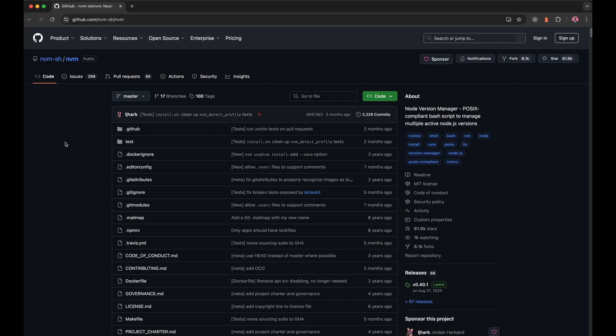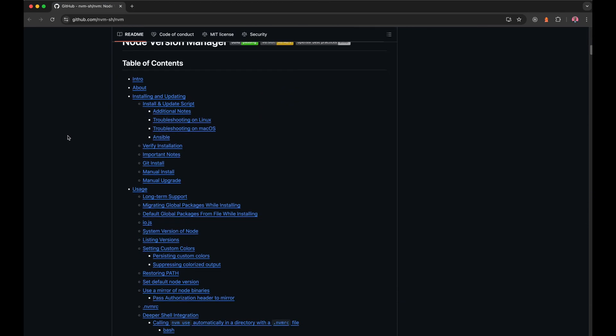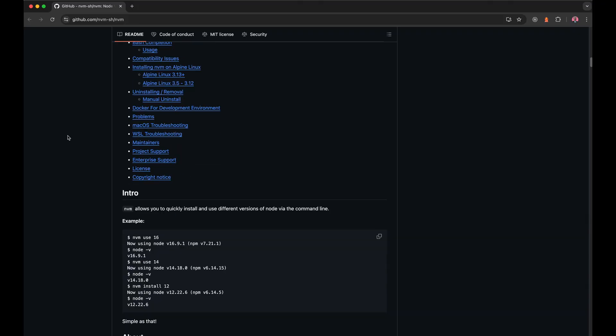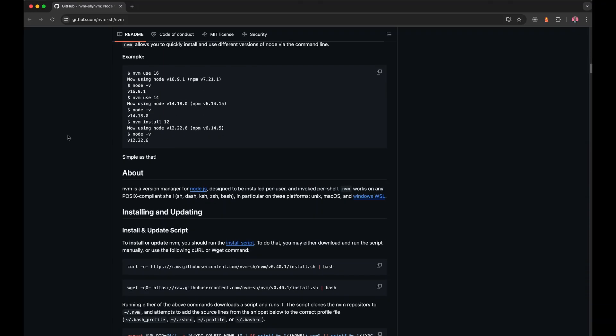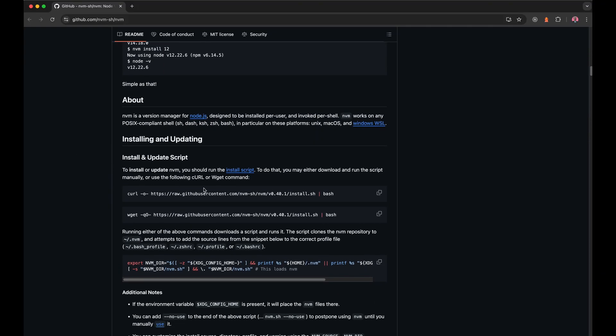Okay, so now where we actually want to go is the GitHub repository for NVM. Once again, this will be in the description, so don't worry about copying the URL on screen. It's going to be in the description for you. But we just want to go to this GitHub repository and scroll down here to the readme, and inside the readme is two quick commands. And really, we only want the first one.